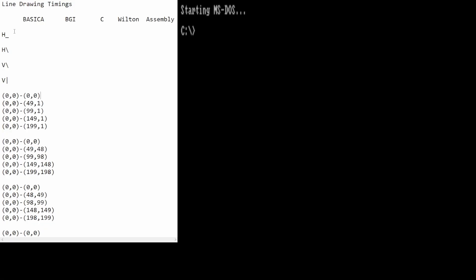Now, as I said, there are four cases of interest to us here - two in the horizontal-ish case and two in the vertical-ish case. The time is going to depend on the exact slope of the line. In the horizontal-ish case, we're going to time the extremes of an almost horizontal line and an almost diagonal line. Similarly, in the vertical-ish case, we'll time an almost diagonal line and an almost vertical line.